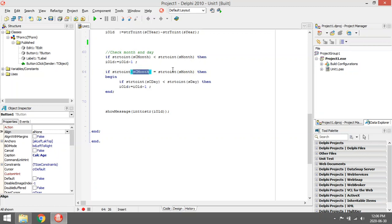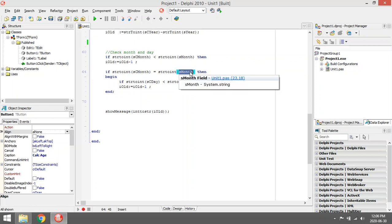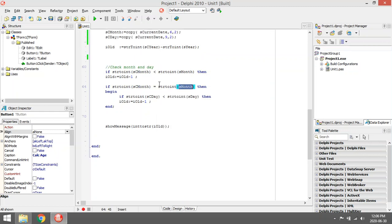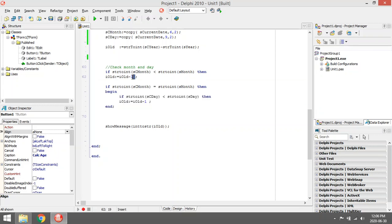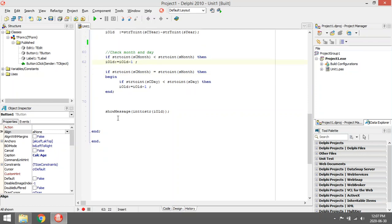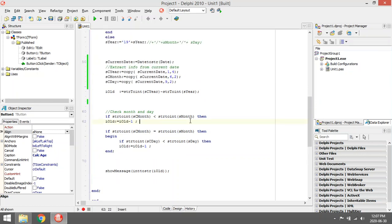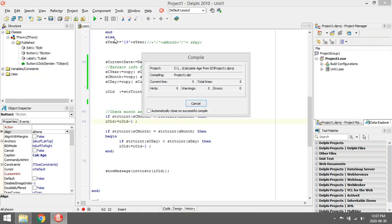But we will only look at the days if the current month is equal to the month he was born. If the month is smaller, then we don't need to do this. Then we will subtract it because he didn't have his birthday yet.